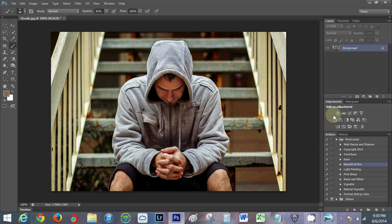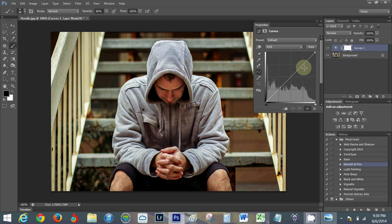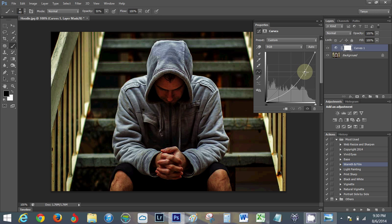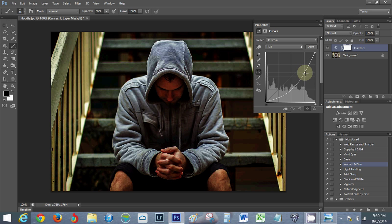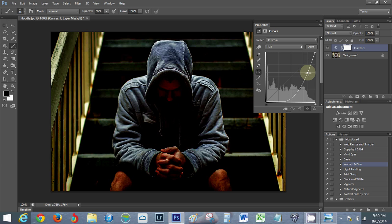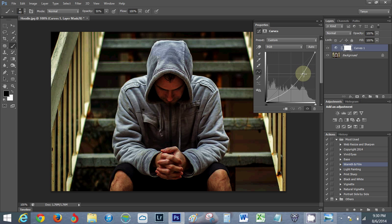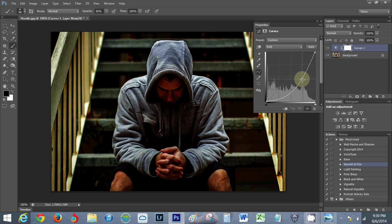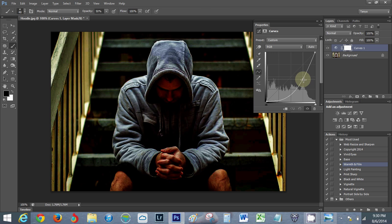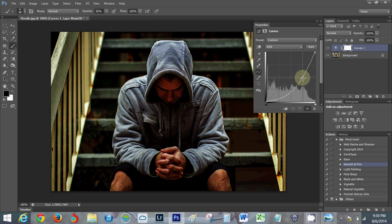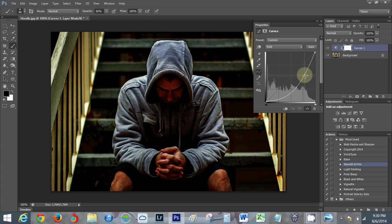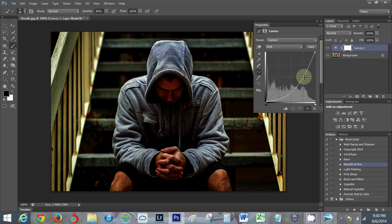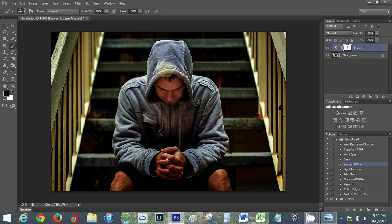I'm gonna grab a curves layer and I'm gonna pull this down considerably because I wanted it to be a darker image with my husband as the main subject. So I'm just gonna mess around with this, paying attention to the background until I get it to somewhere where I like it a little bit. Then I'm gonna just take my black brush and paint it off of him.